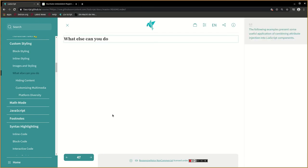The following examples present some useful application of combining attribute injection into the LeaScript components.